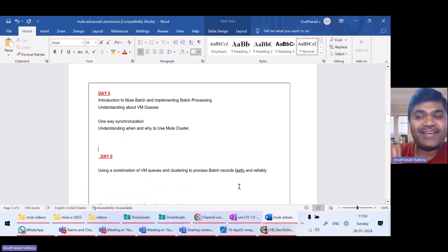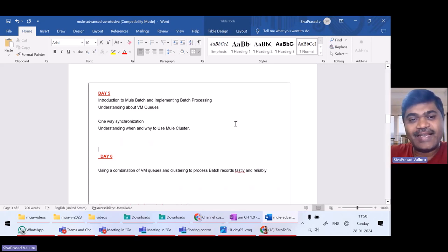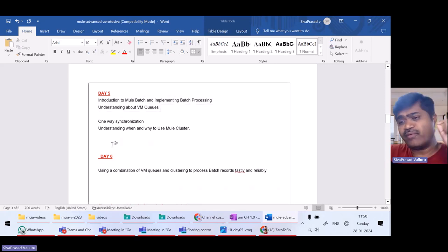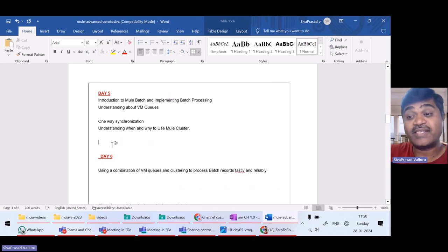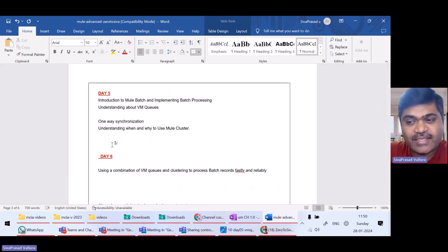Hello, welcome back. We are still in day five. In the earlier lecture, you understood about VM queues and also batch. Now, with whatever knowledge we have gained till now, let us see one use case: a one-way synchronization use case.